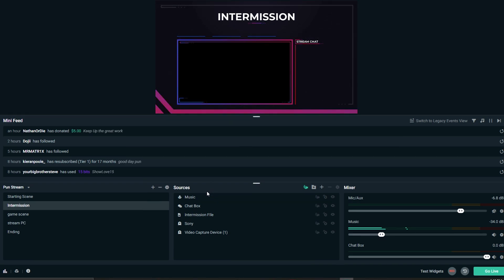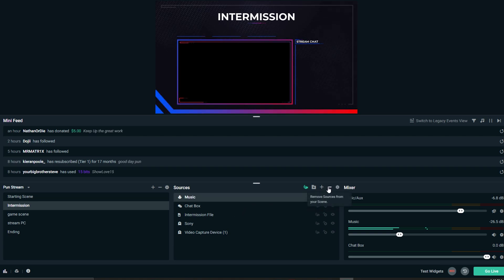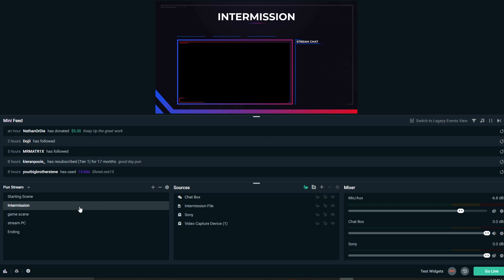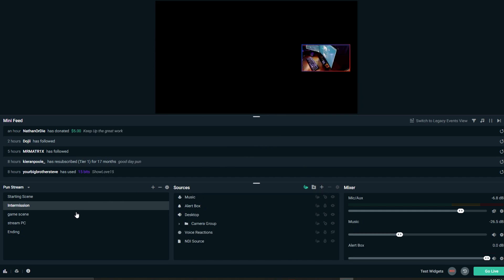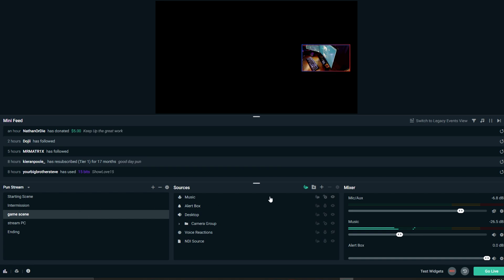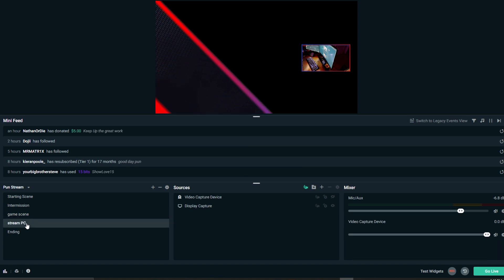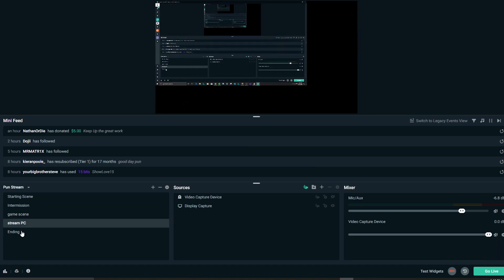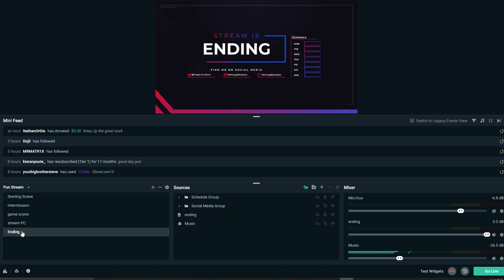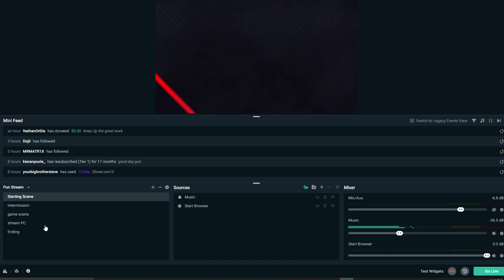So let's go ahead and get rid of these music sources. We'll leave it in the start scene because I actually want it there. We'll find it here and get rid of it here too. The music's in the starting and ending scenes — that's what I want.